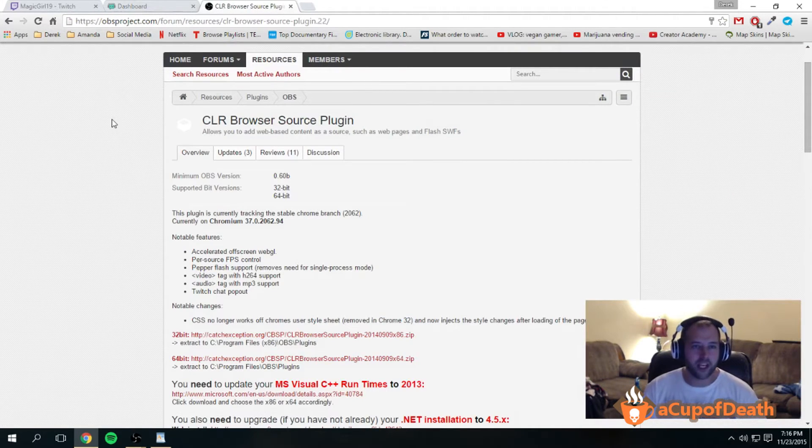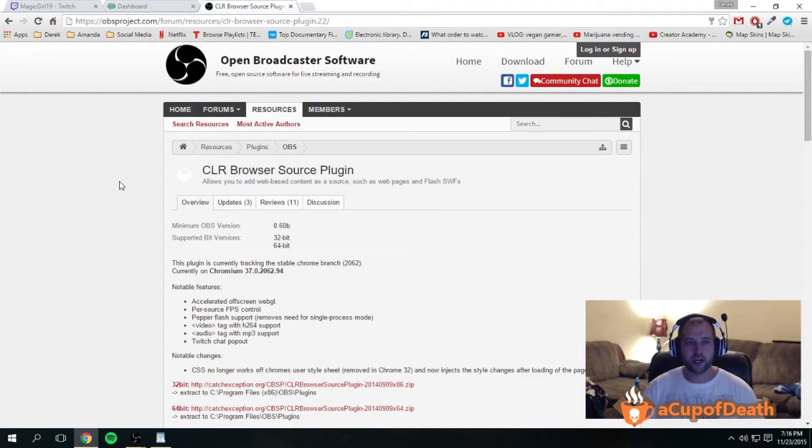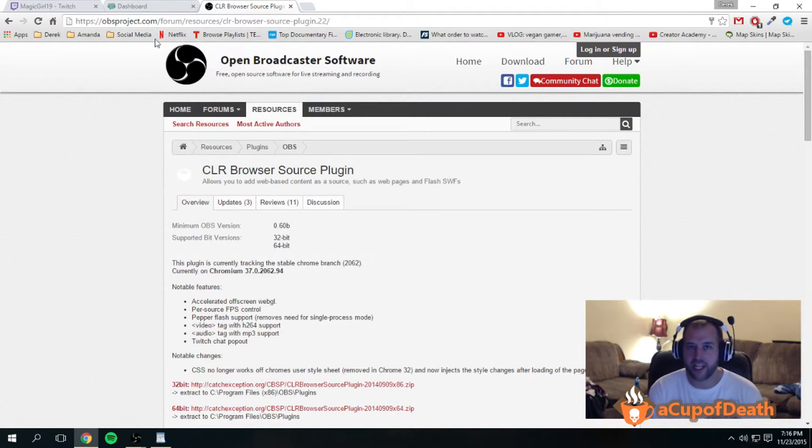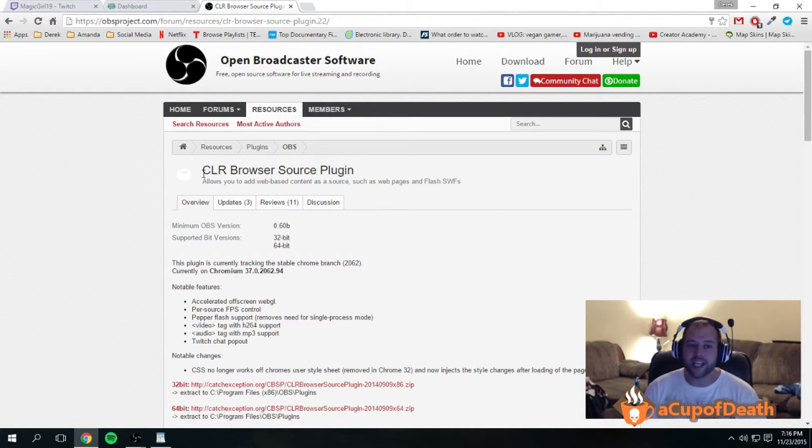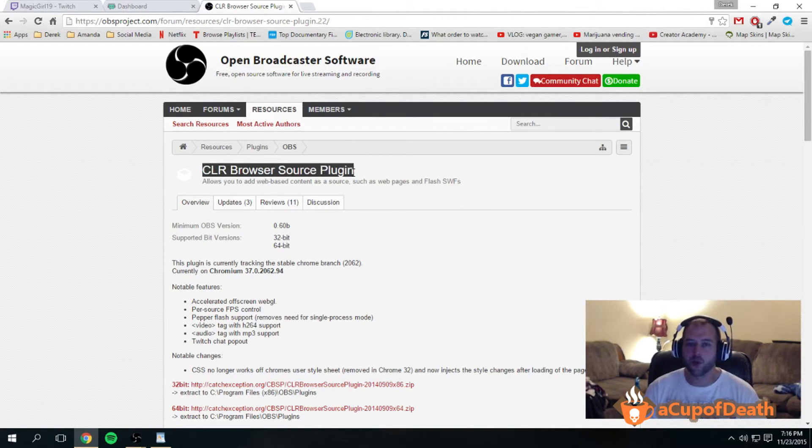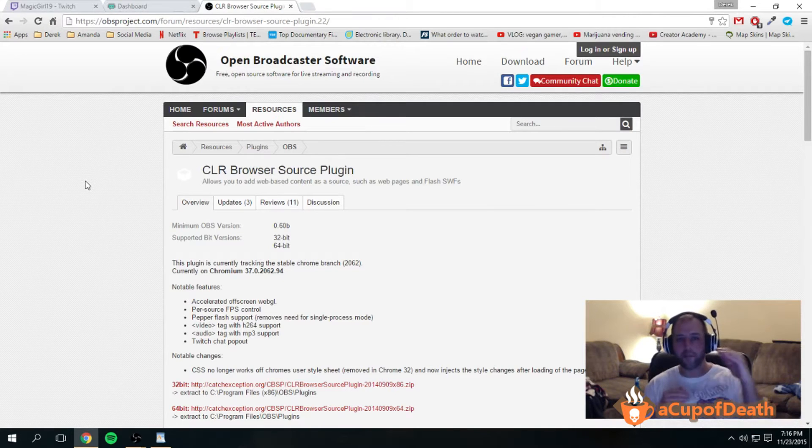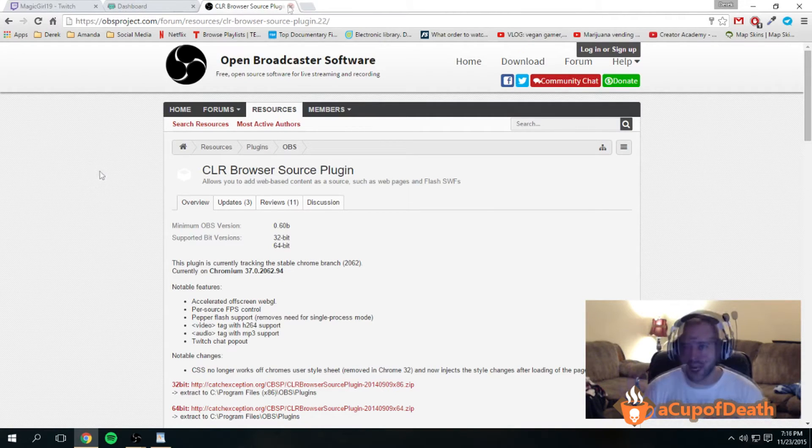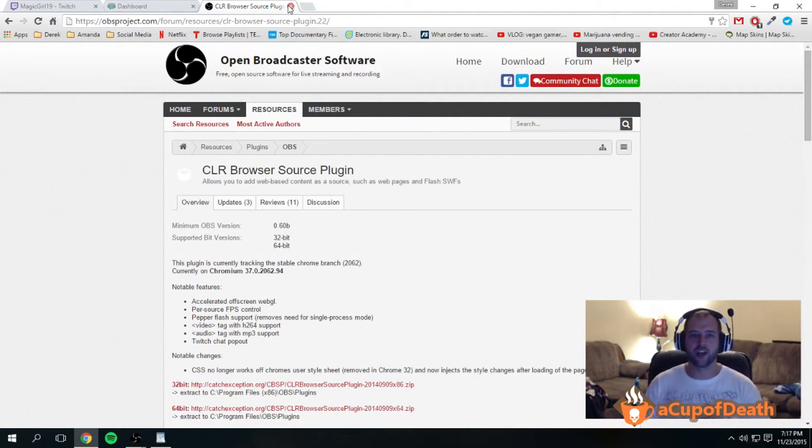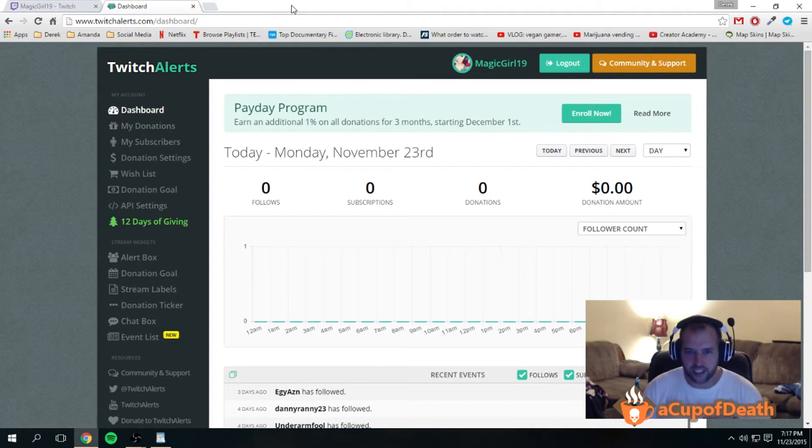We also need a plug-in from OBS. You can go to obsproject.com, and the plug-in we need is CLR Browser Source plug-in. This plug-in allows you to make a web page a source inside of OBS.